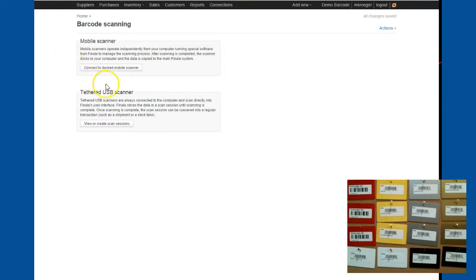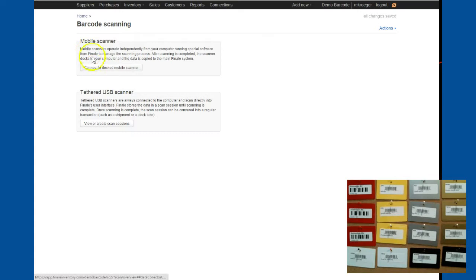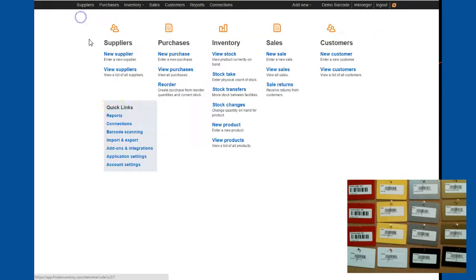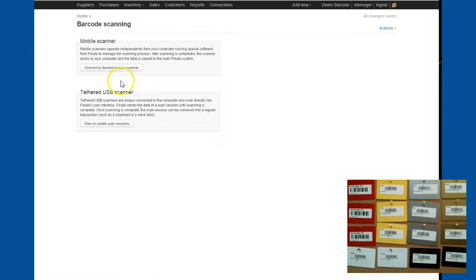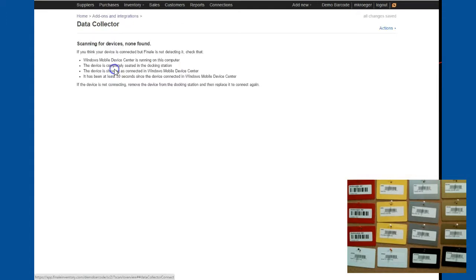Let's go into more detail about the mobile barcode scanner. In order to use the mobile barcode scanner with our solution, you have to come to this area from the home screen. So this is the mobile barcode scanning. So I go to connect to docked mobile scanner. So from here, you would click on it.